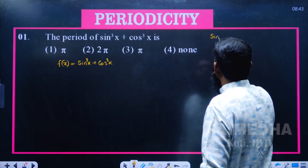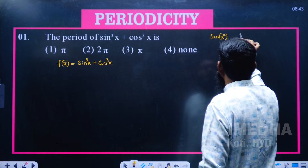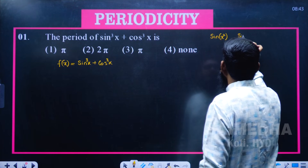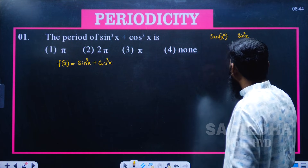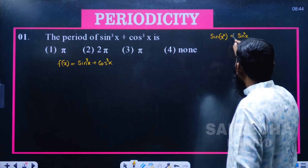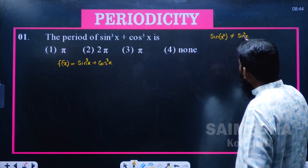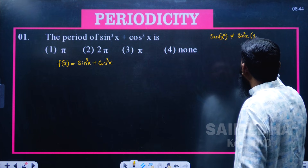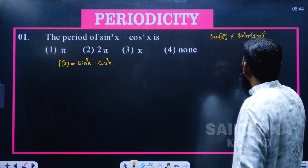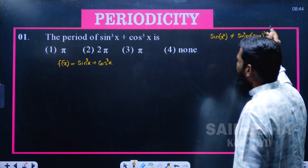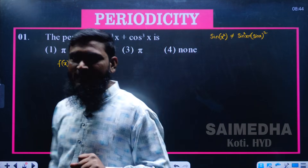Listen carefully — sin(x²) and sin²x are different. sin(x²) means the power is for x only, whereas sin²x means sin(x) whole squared. So sin²x = (sin x)². Keep this distinction in mind as we proceed.